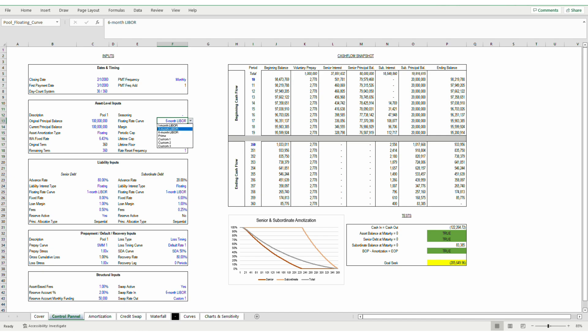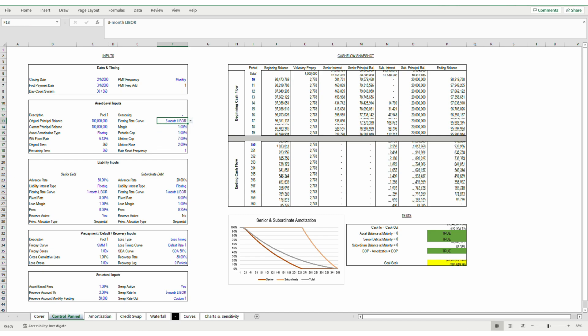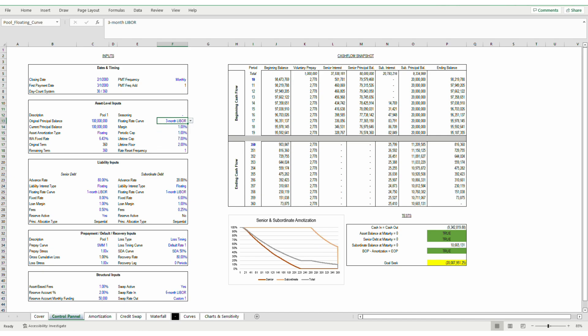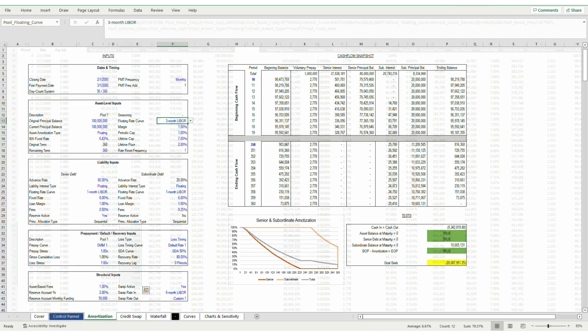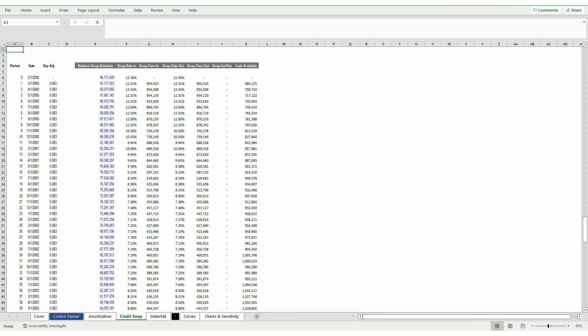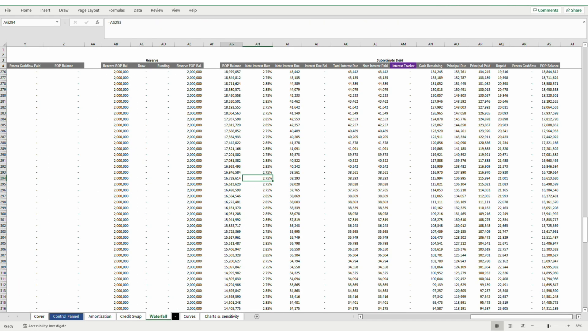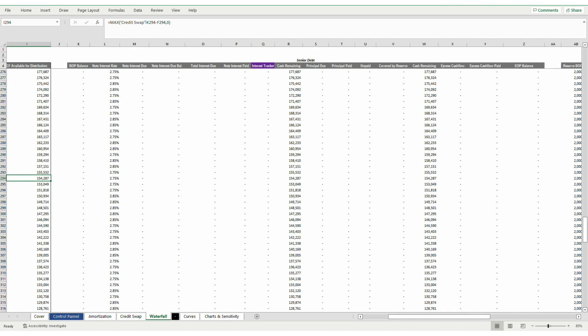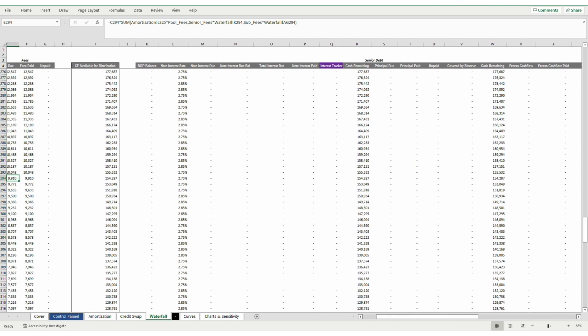You may have noticed something odd in the senior and subordinate amortization graph when I selected three-month LIBOR. The subordinate principal seems to lag a little after the senior tranche is paid down. It looks like that lag starts in period 220 and continues until period 260. Let's jump back into that waterfall to see what's going on.